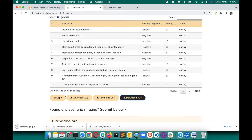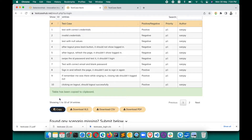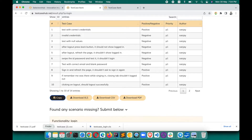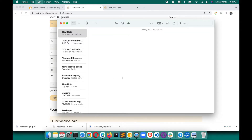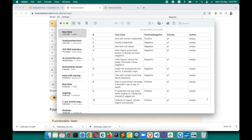If you want to copy, just click on Copy and the table has been copied to clipboard. Wherever you want, just paste it and you'll see that the complete table is copied.